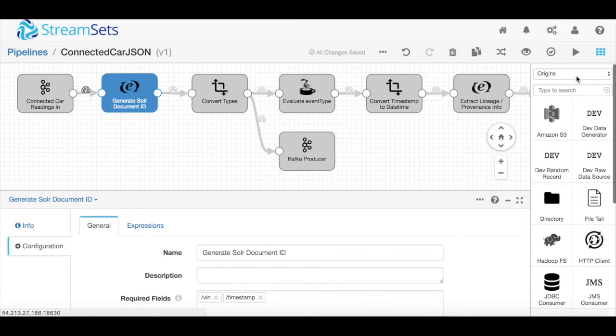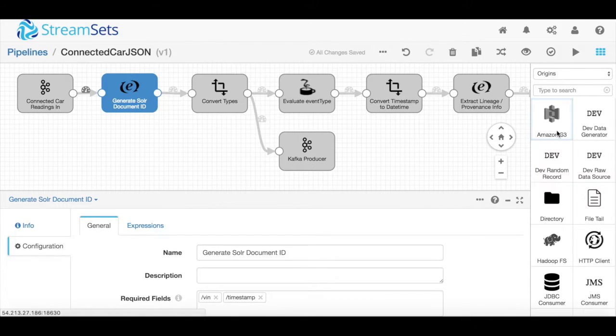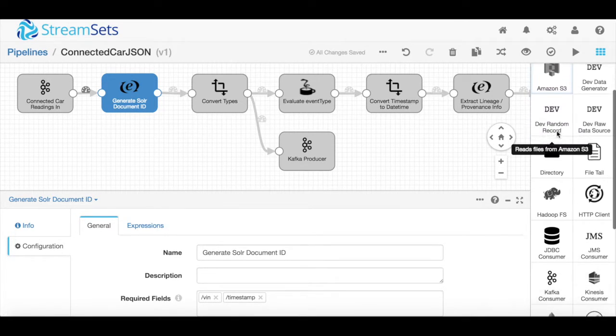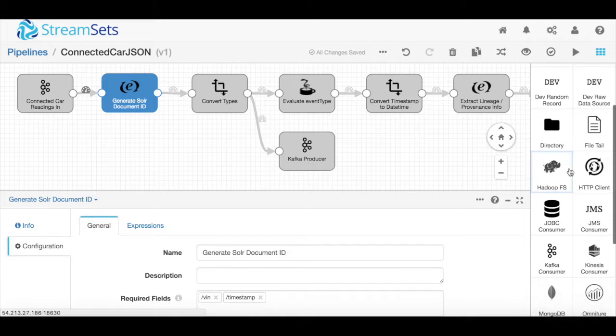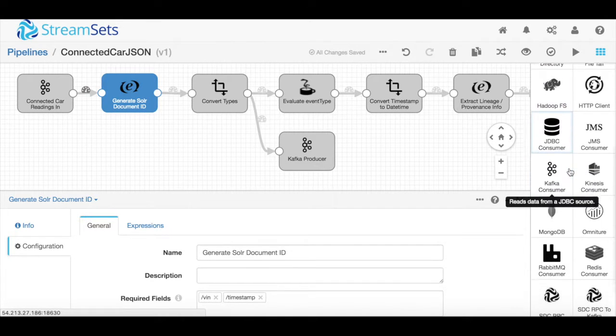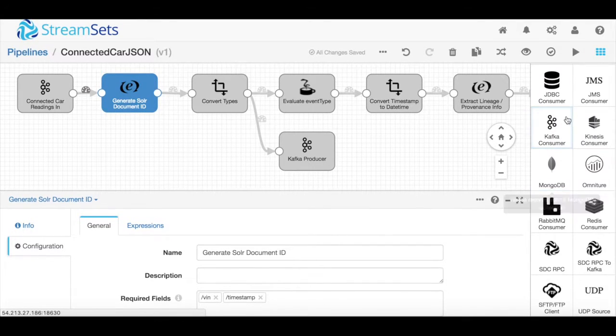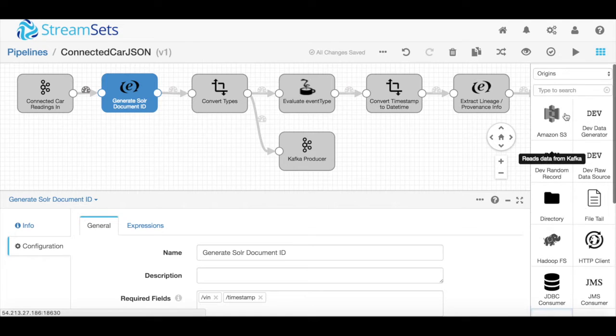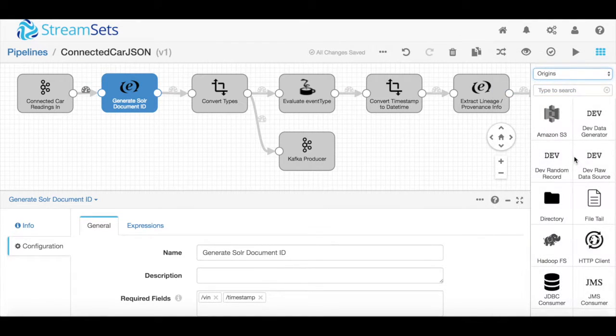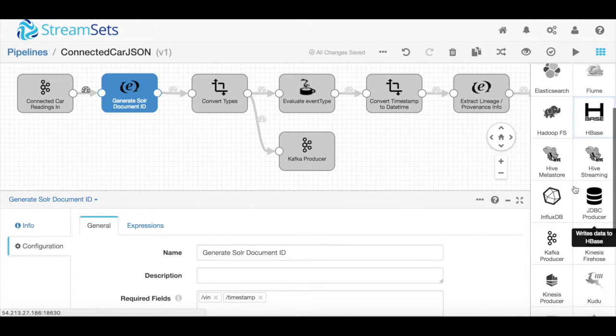On the right hand side you can see a lot of the different connectors we provide out of the box for building these pipelines. You can pull data from anywhere like flat files, restful endpoints, relational systems, or many different messaging queues. That data can be sent to really anywhere within the Hadoop ecosystem.